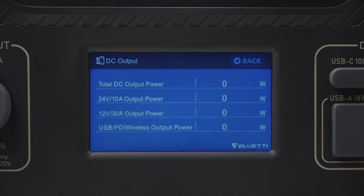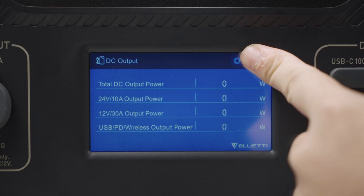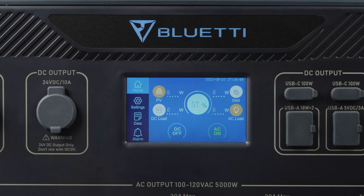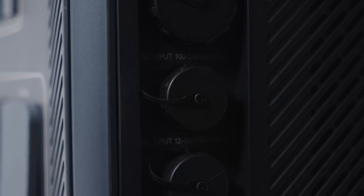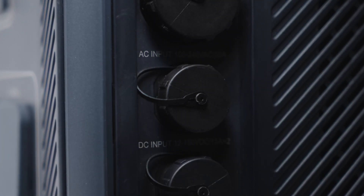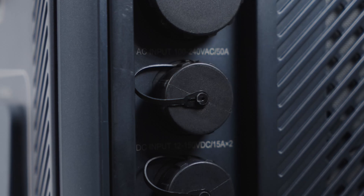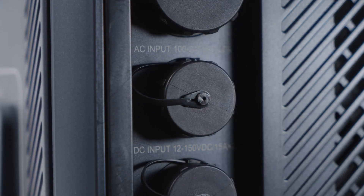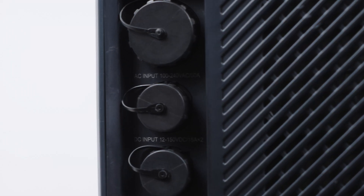Press DC Load and you'll see the total output power and voltage, as well as the information of every output. Press PV to view the PV input voltage, current, and power. Note that the AC500 is capable of 3,000 watts PV input at 12 to 150 volts.